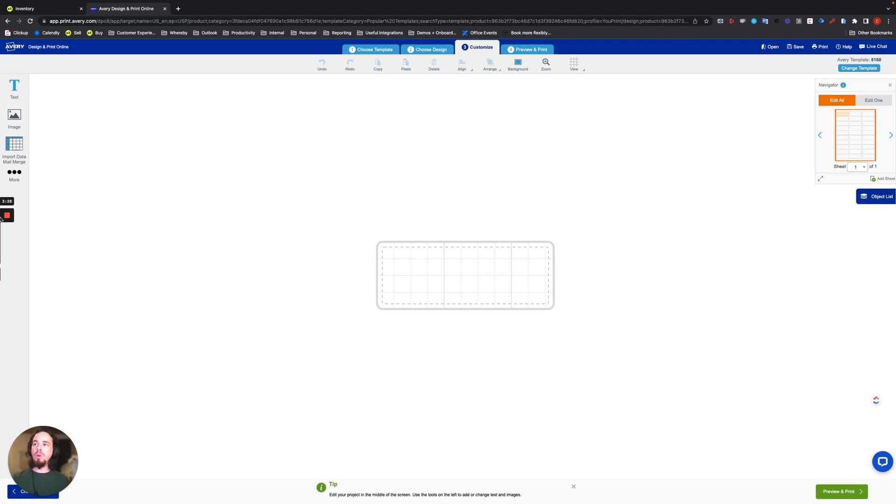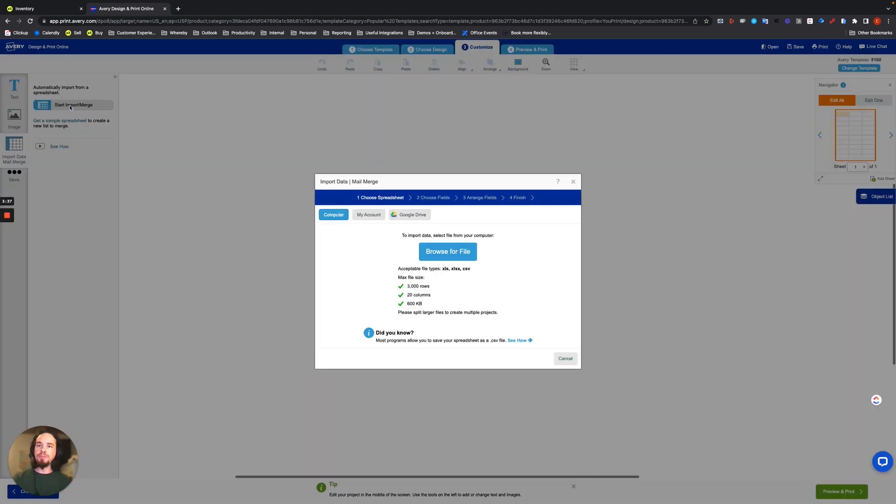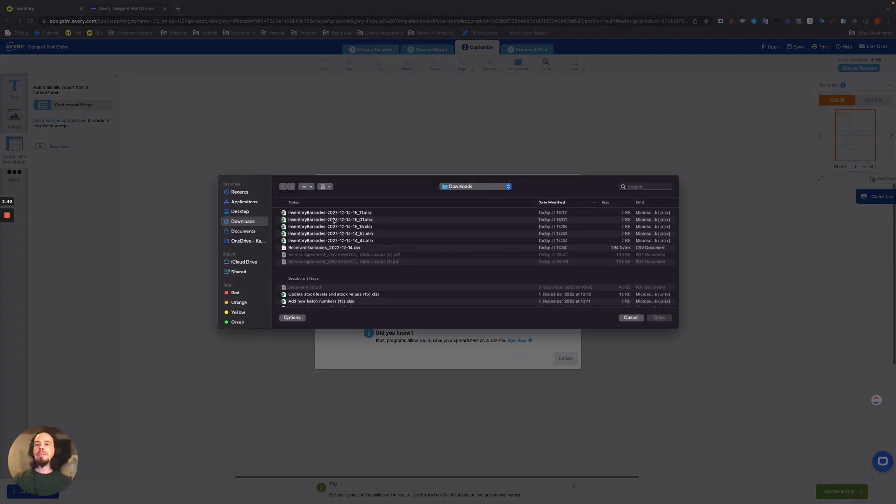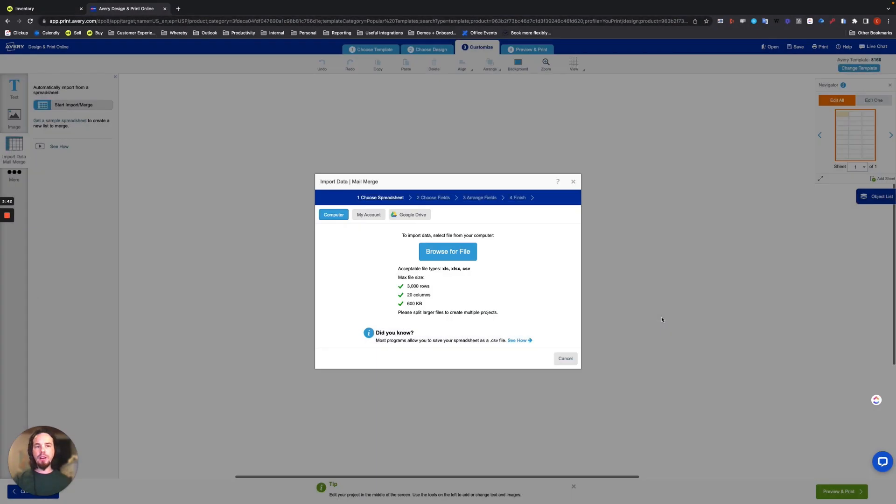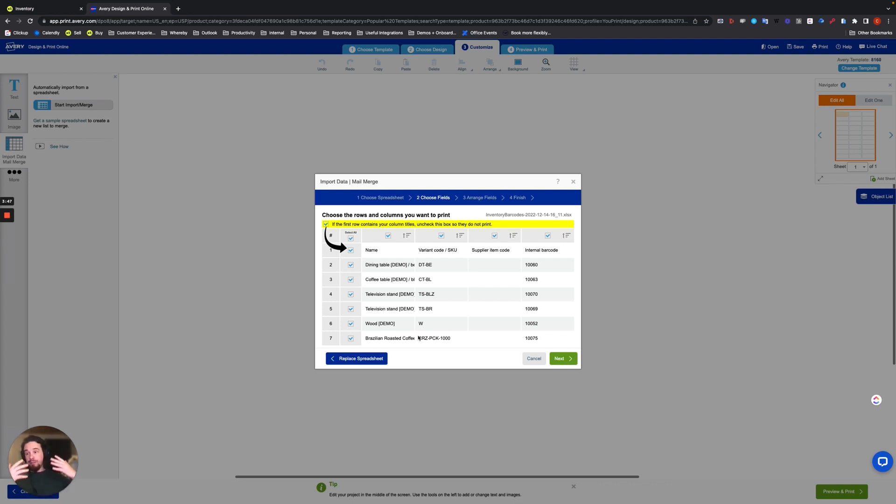And what you've got to do with this information is take the exported file and import it into this program. And then organize it how you want it to look. And then print it out. Pretty simple. So you would start off by importing your data. So to import the data, you go to the left and choose Import Data Mail Merge. And then browse for a file.